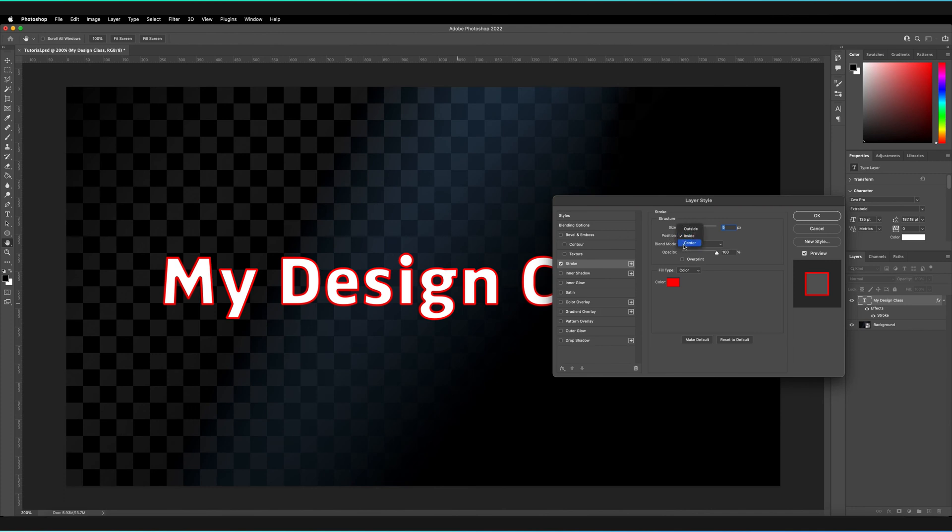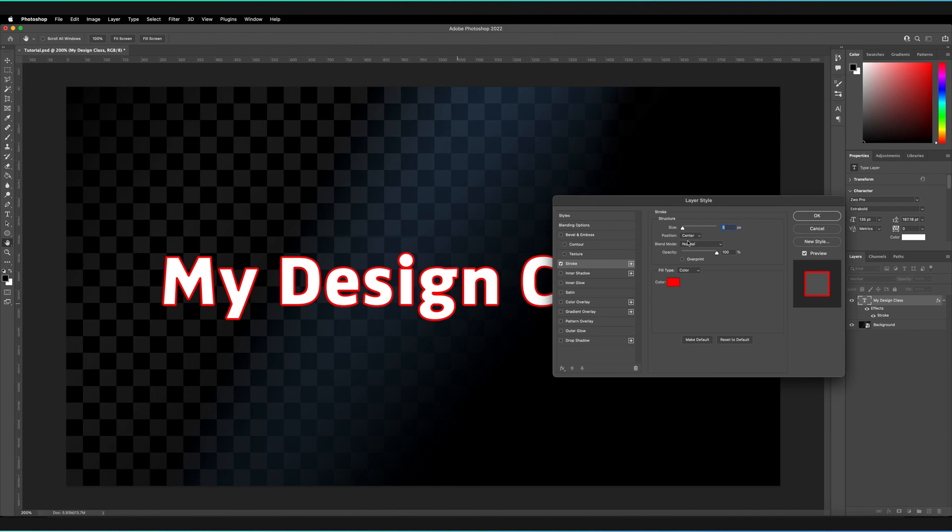The other option is to center it, which takes a bit of both. I'll leave it on center for now.